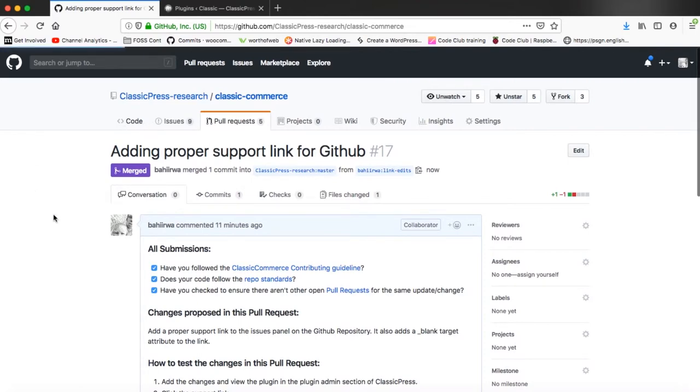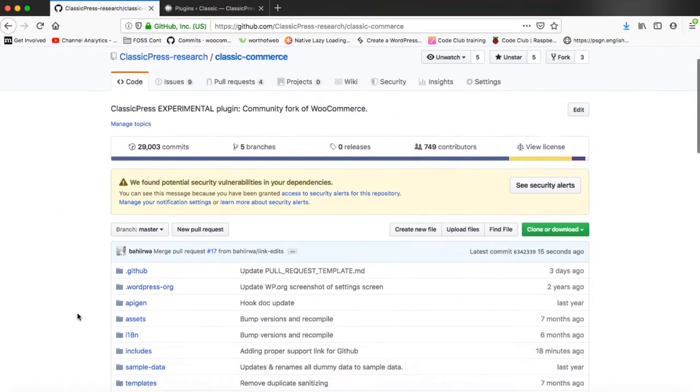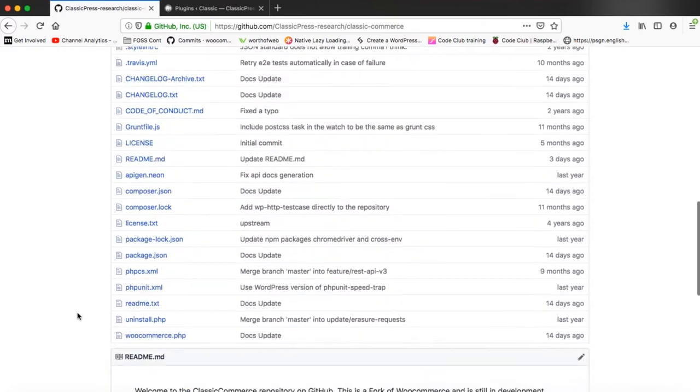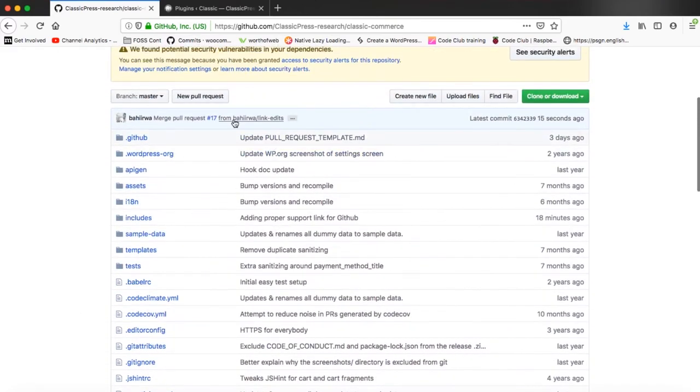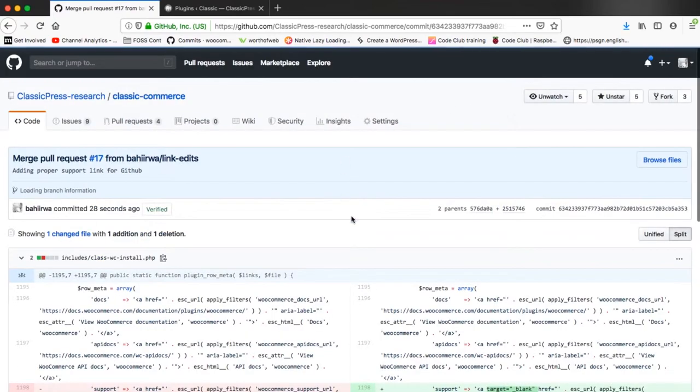So next thing we'll do is just open up our repository, our master branch and we'll see that the changes did come in and the good thing about Git is that you can actually check what was committed.